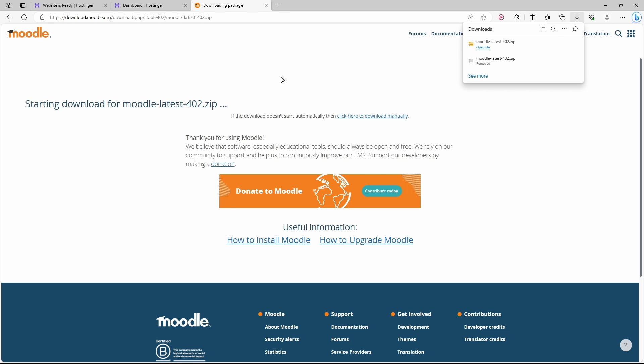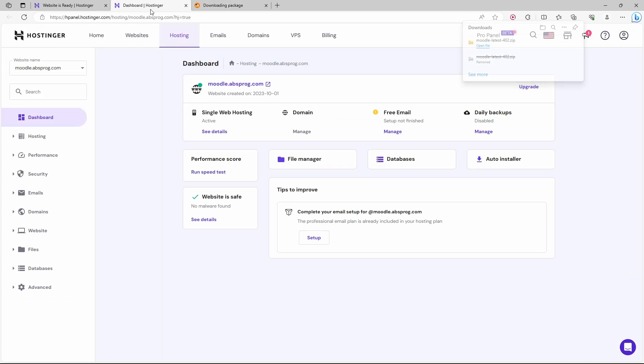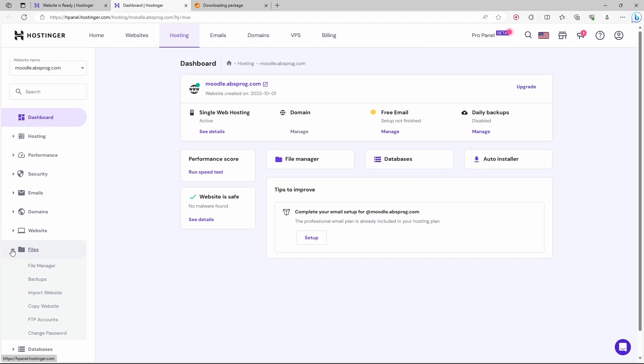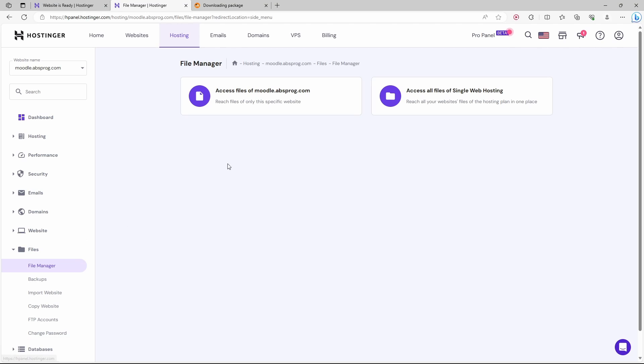Now back in Hostinger, let's open the file manager. We can do it either from here or from the menu on the left. Files and file manager. Let's access the files of our website.